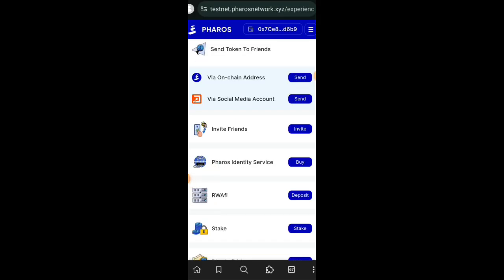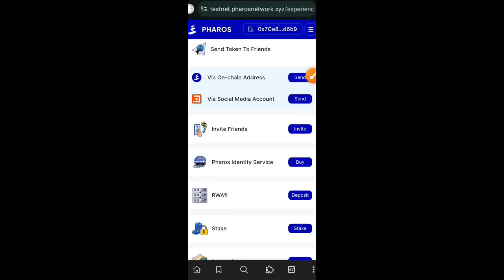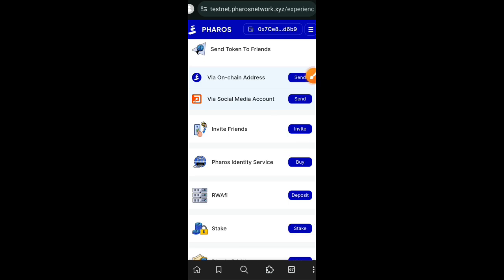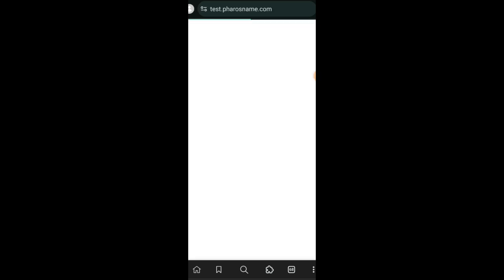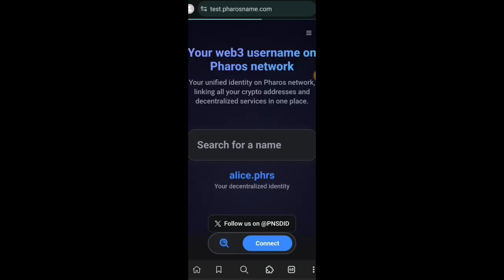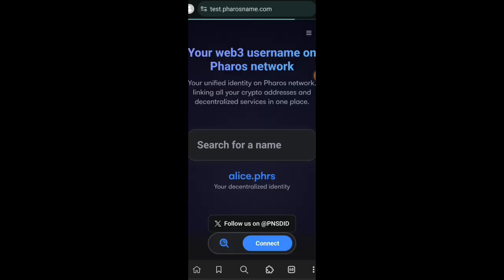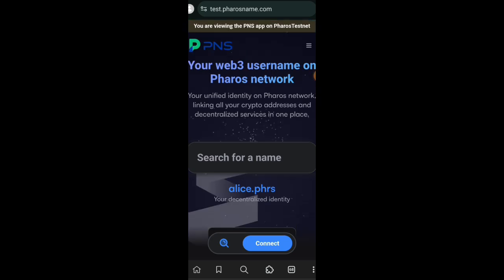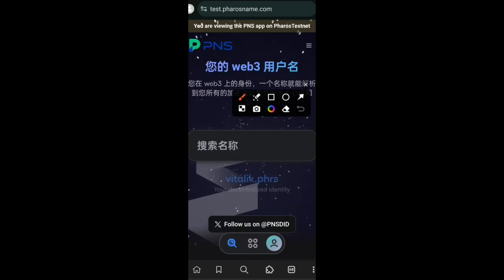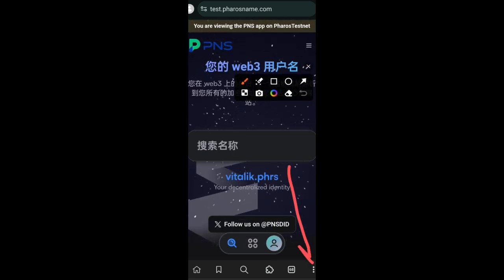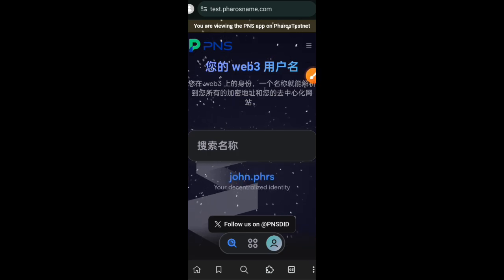So we are back on Pharos. The next one is to copy your invite link and then send to friends. And then the next one is to use the identity service and then buy a domain.